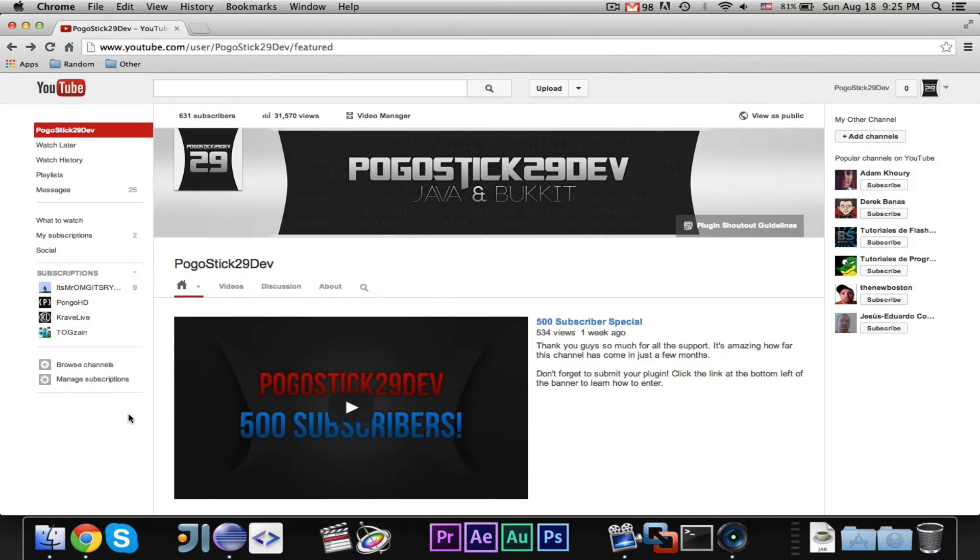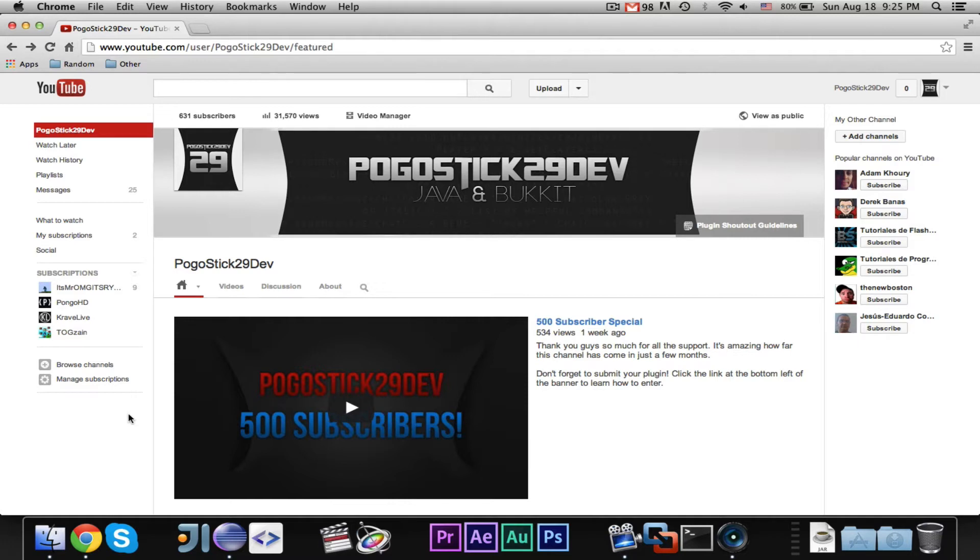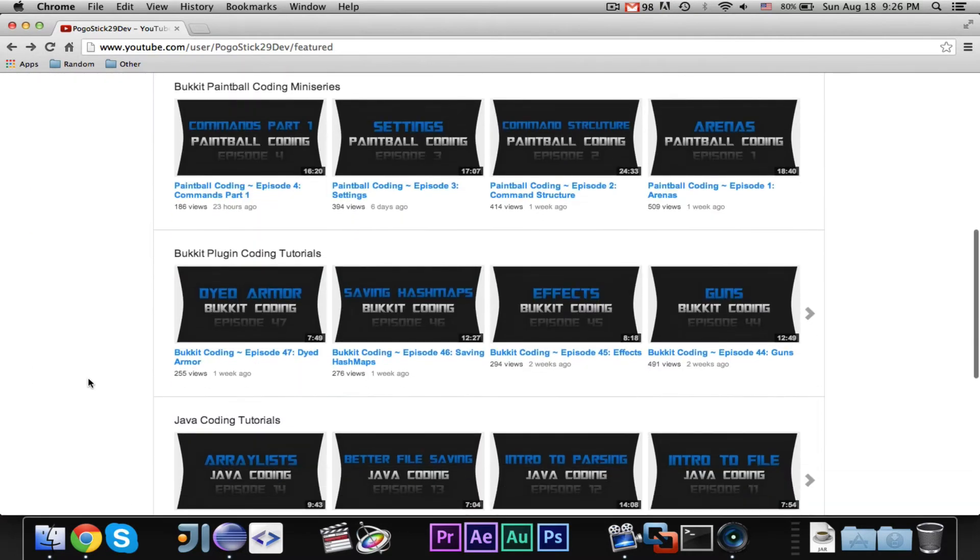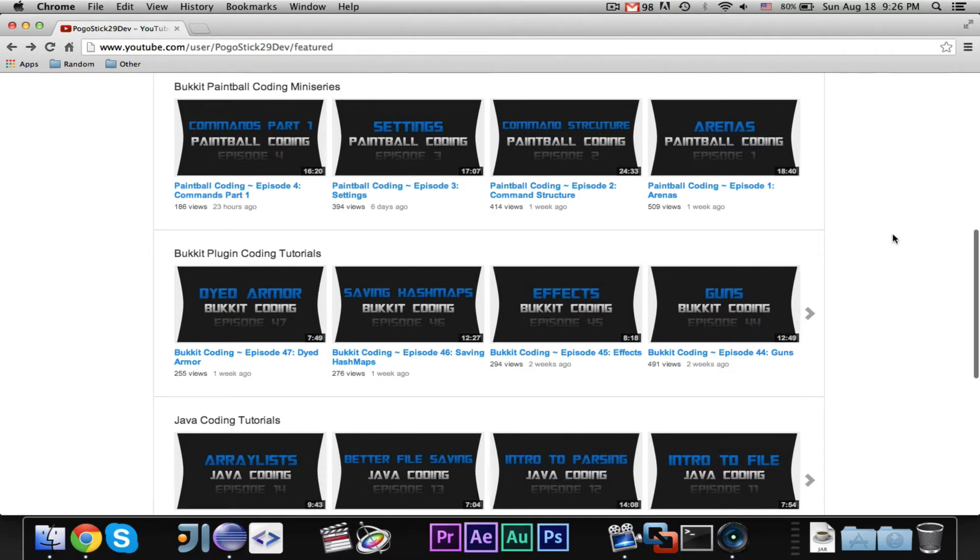In this video, we are going to continue with the commands. Before we begin, I have three short announcements. The first is, I'm sure you guys have noticed, but my channel has once again been redesigned with a new banner, a new avatar, and new thumbnail images.